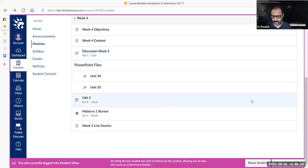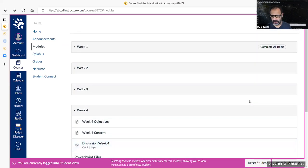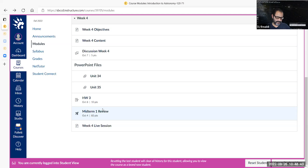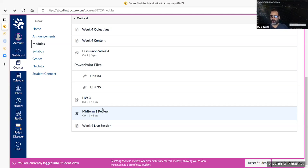The midterm is going to be on Wednesday, October 5th — not this Wednesday, not the day after tomorrow which is the 28th. It's the Wednesday after, so it's going to be on October 5th.